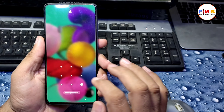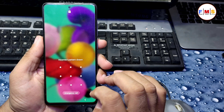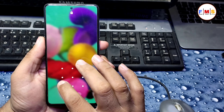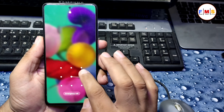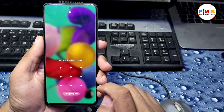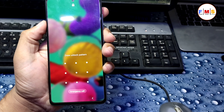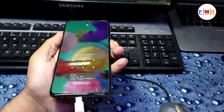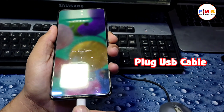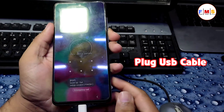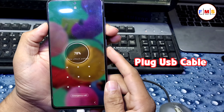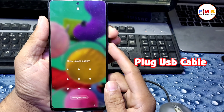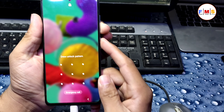Hello friends, in this video I am going to share with you how you can remove the pattern or PIN lock of your Galaxy A51 which has Android 11. First of all, you need to connect it with a USB cable.